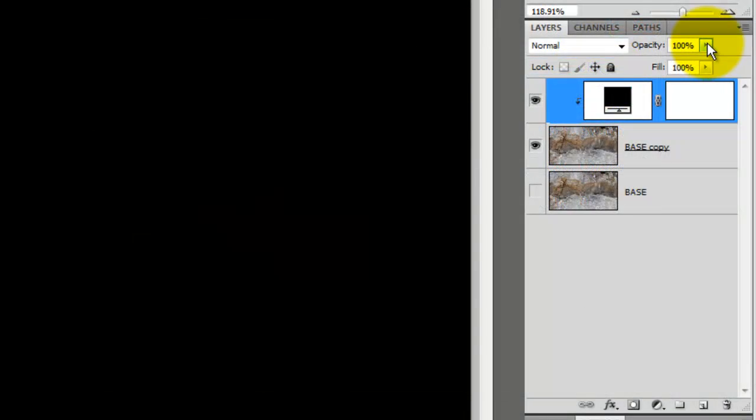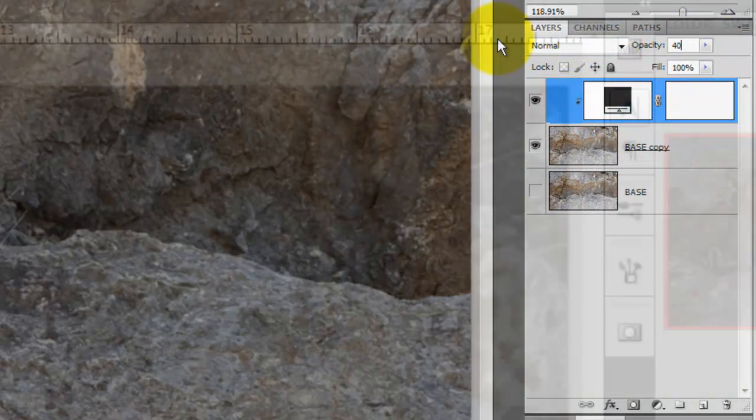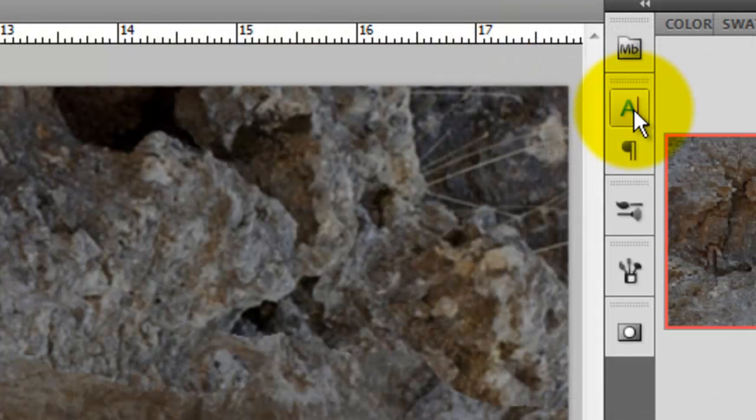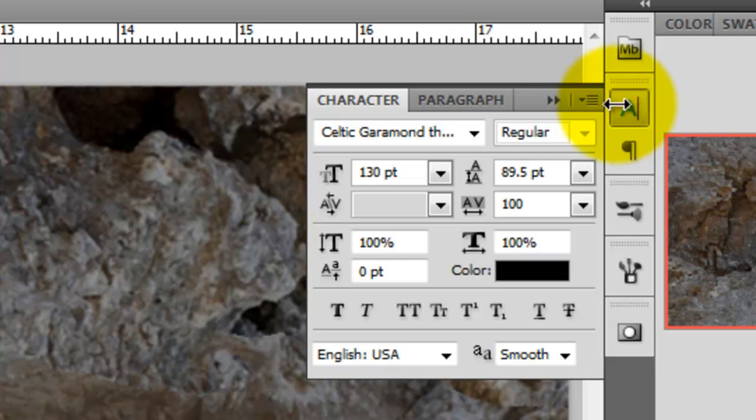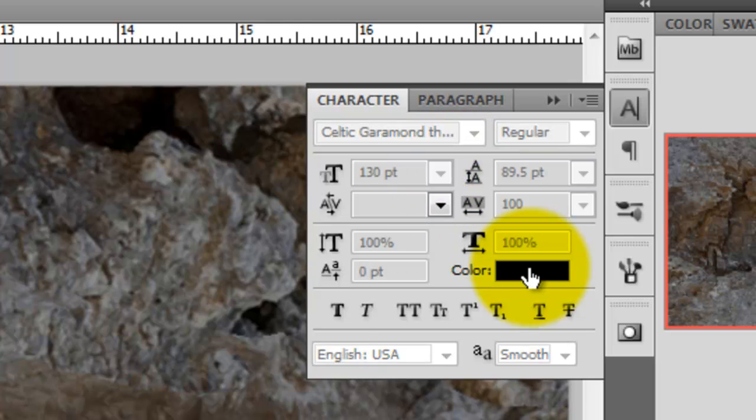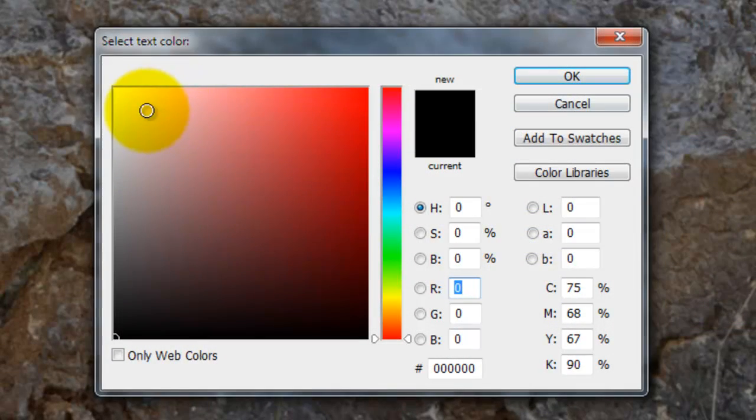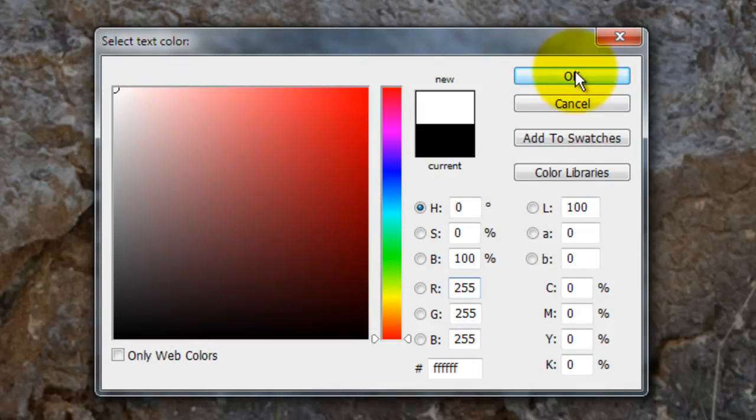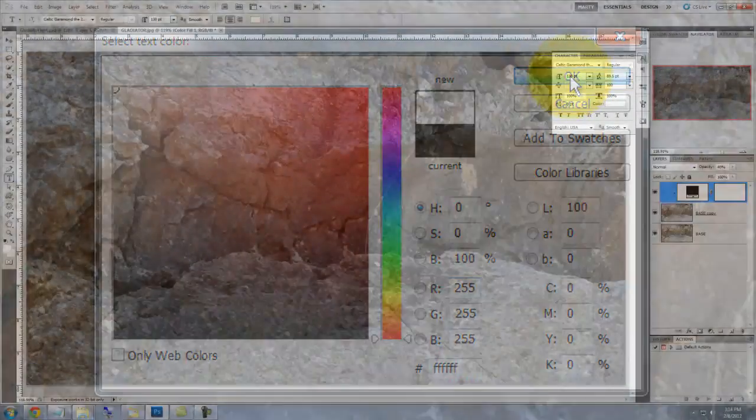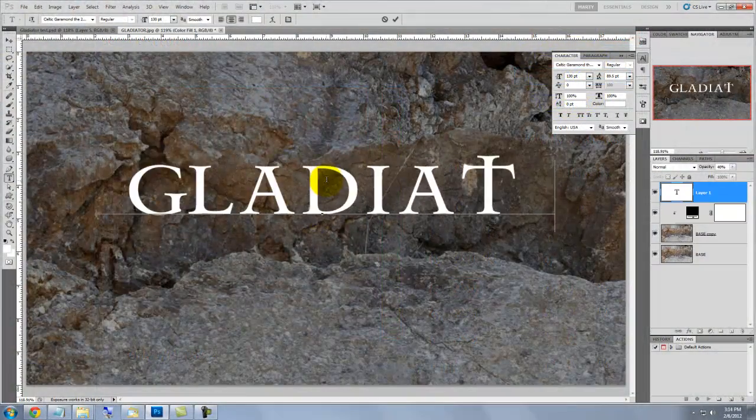We'll bring down the opacity to 40%. Press the letter T to call up your text tool and then press the Character text box. I'm choosing a font called Celtic Garamond II and you can download it for free at dafont.com. Click on the color box and choose White.